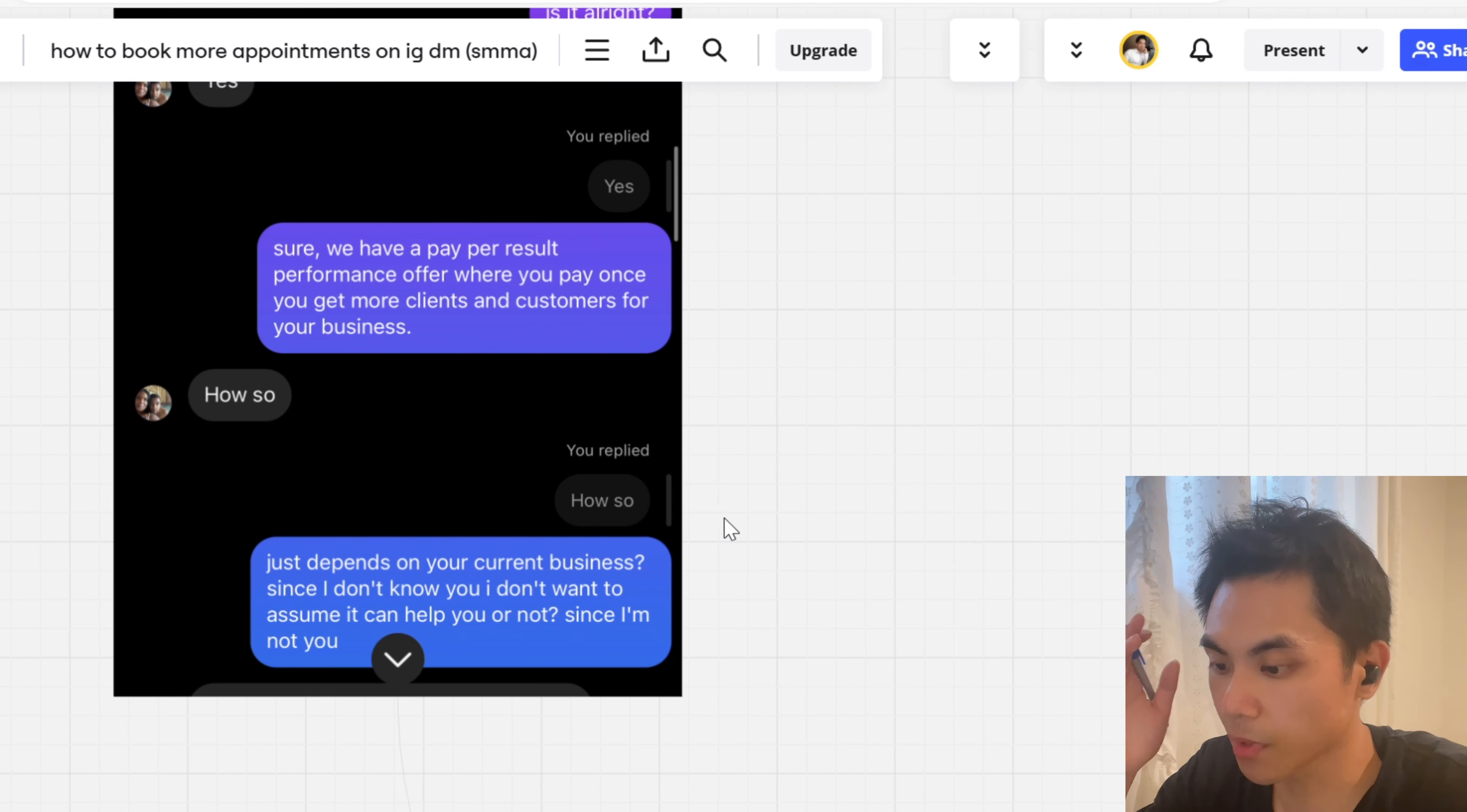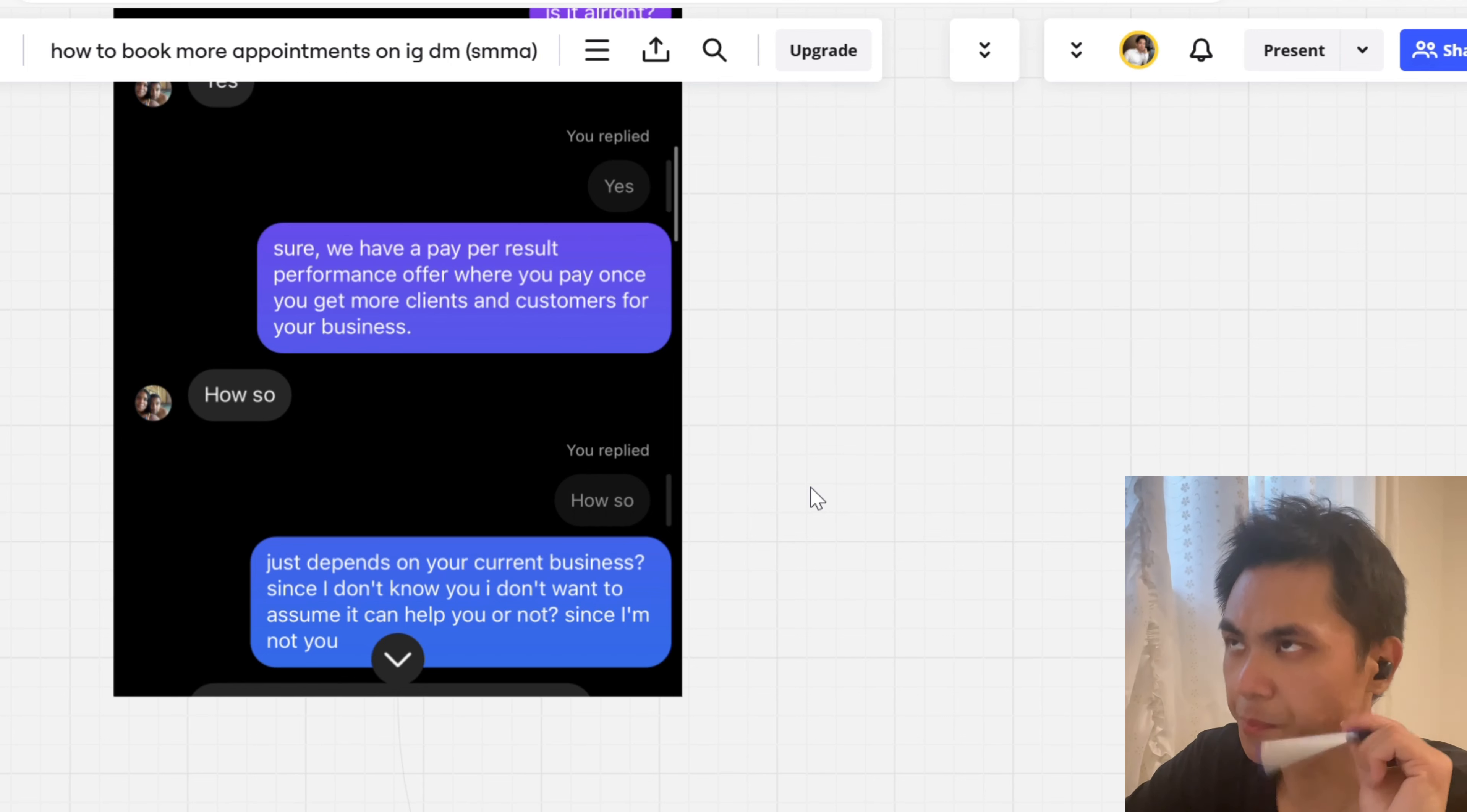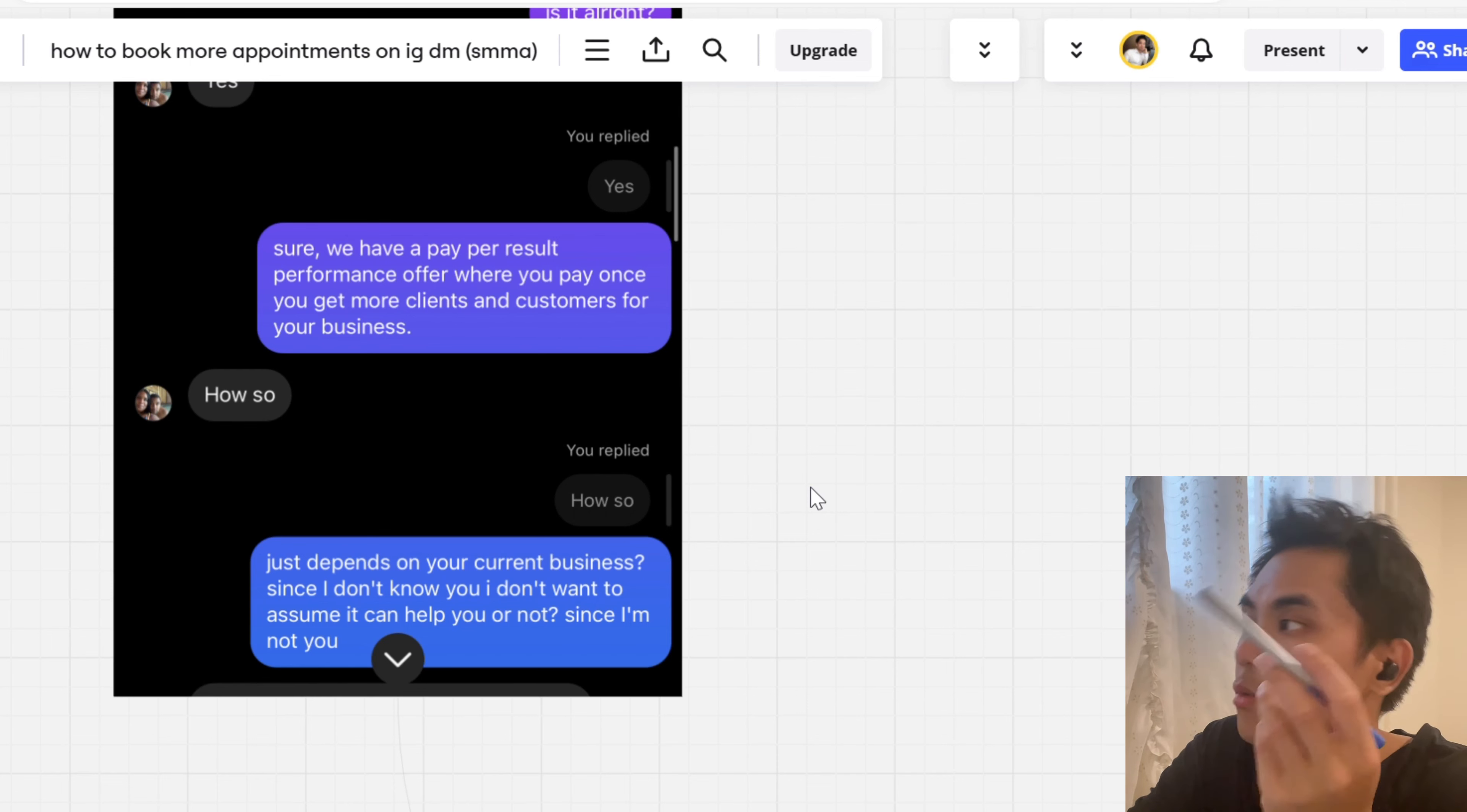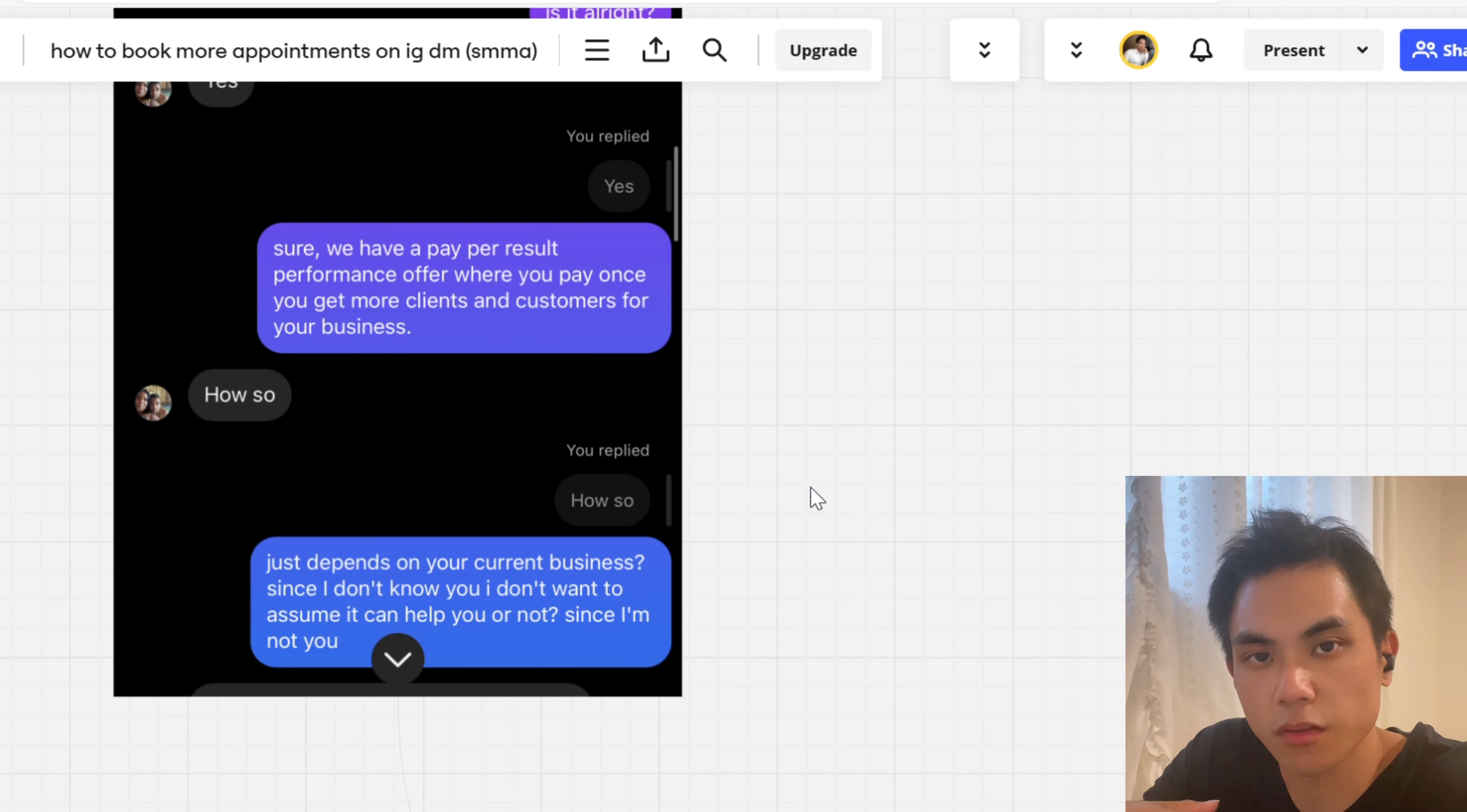When your clients ask you questions, it's a good thing guys. It's not a bad thing. So what you say is like, just depends on your current business. Since I don't know you, I don't want to assume we can help you or not, since I'm not you. Why would I say something like this? And why would this be important in terms of just psychology and understanding the ego and how it plays with human beings and human behavior? Well, the thing is the reason why I say that is because think about like, if I told you like everything in your world is based on what I tell you about. So for example, like you have to do X, Y, Z thing in order to win. This is how you send DMs to people. This is how you talk to people. This is what you must do. If I gave you these commands, would you listen to me? You probably would not listen to me.